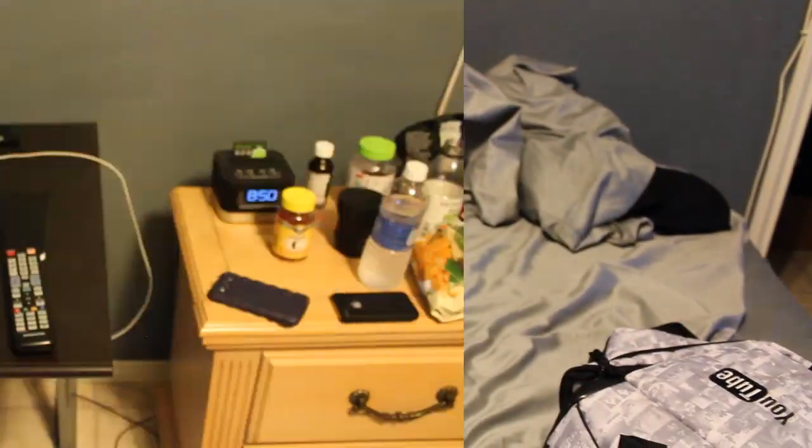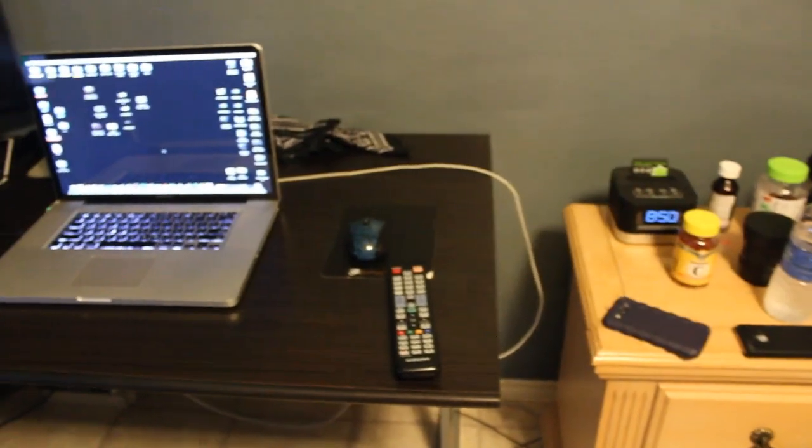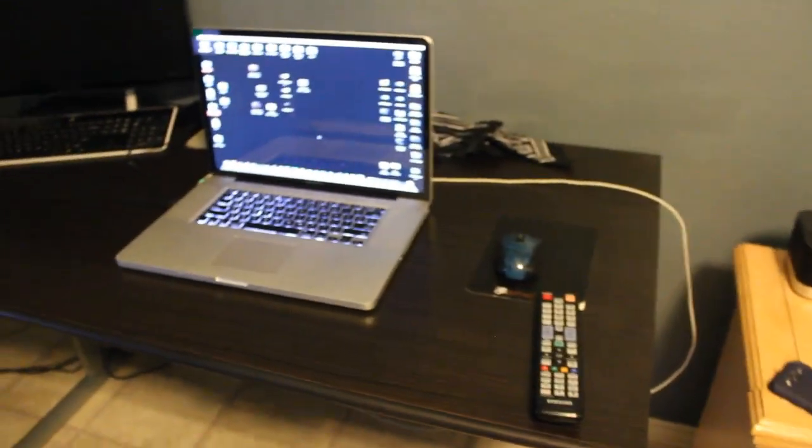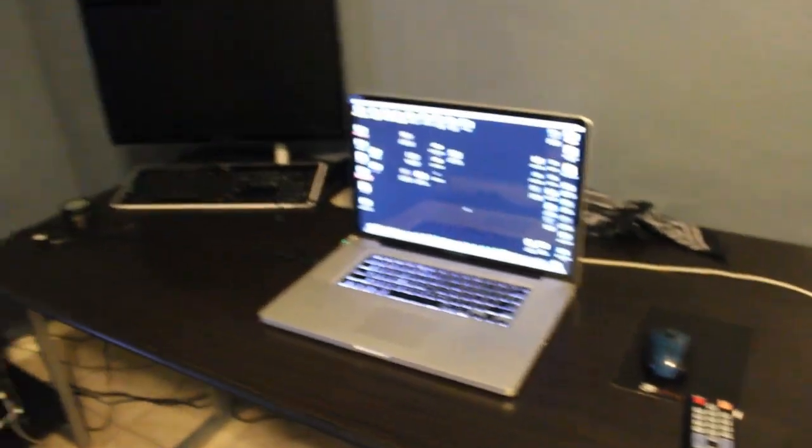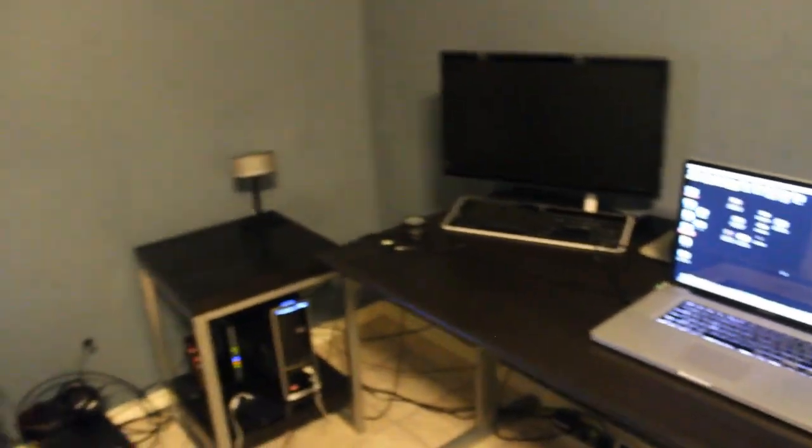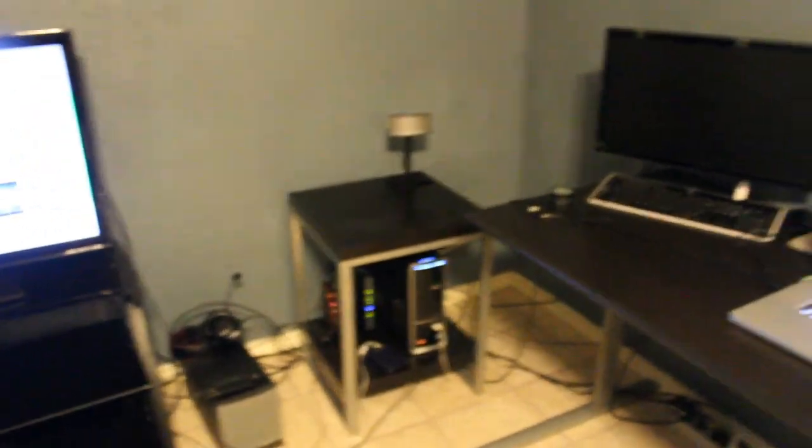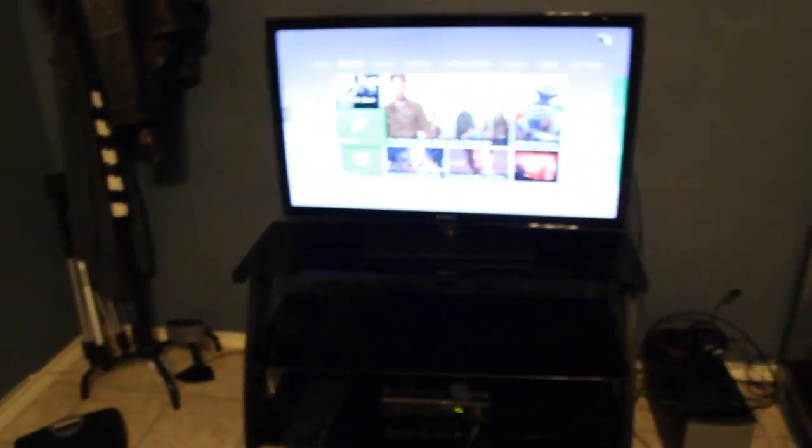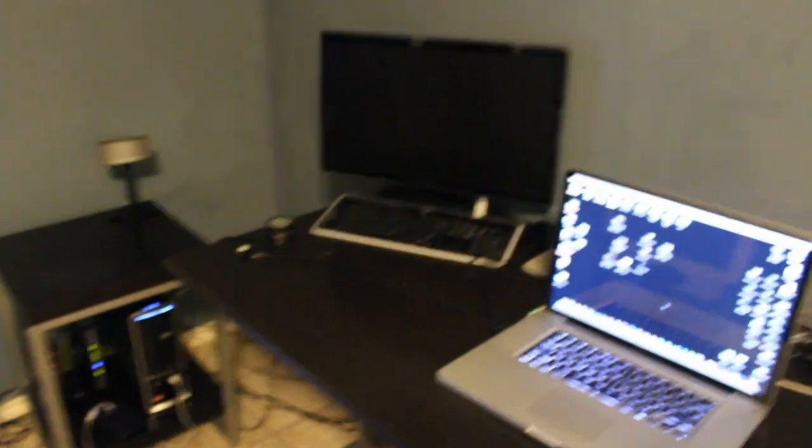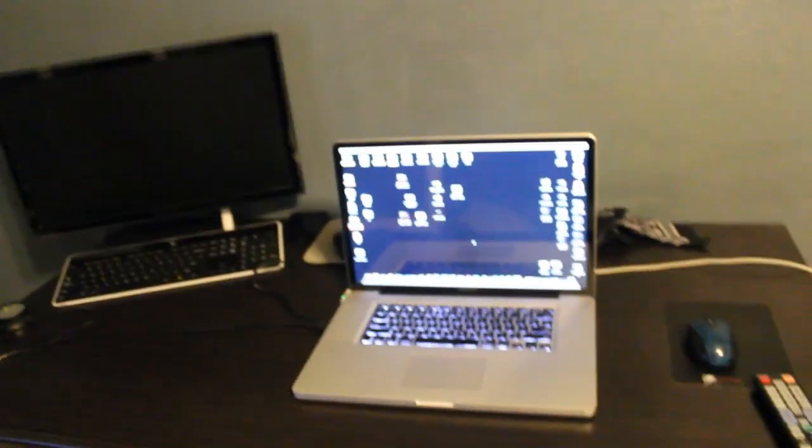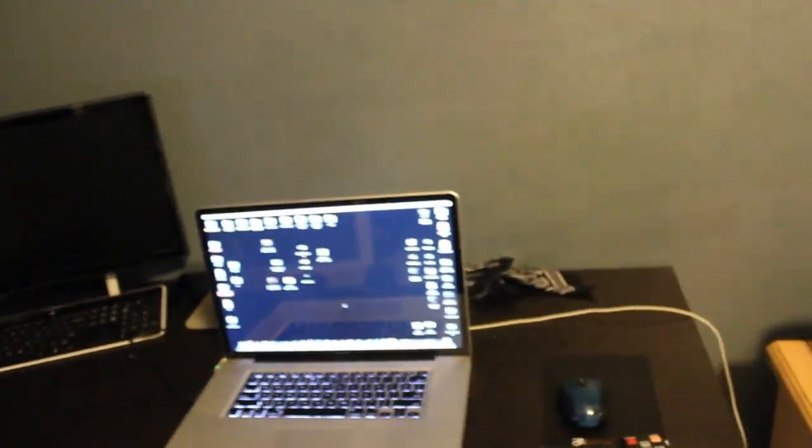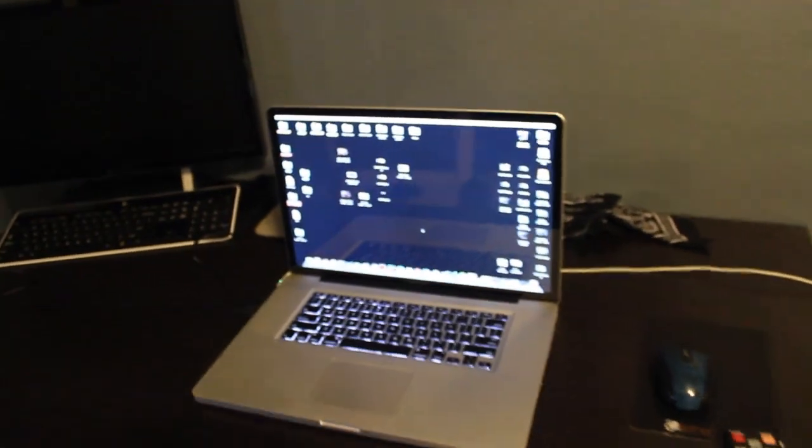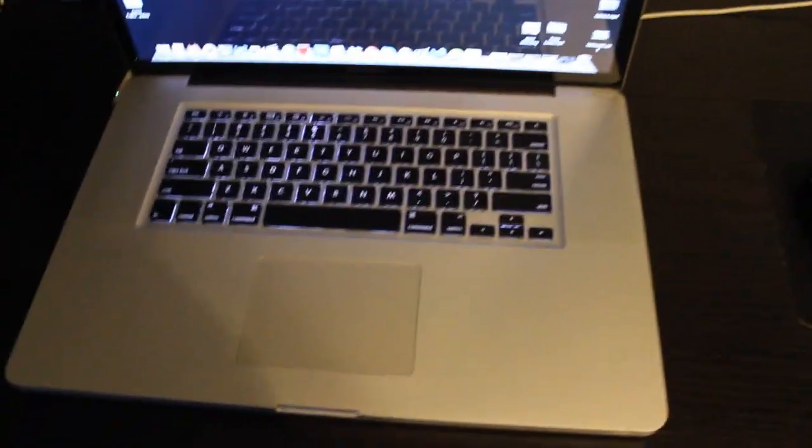So yeah, this is my setup in a nutshell. Thanks for watching, I hope you guys enjoyed. And just wanna say that without you guys I probably wouldn't be able to purchase all this stuff. So thank you guys, the viewers, for watching my videos and stuff. And hopefully you guys still enjoy our videos. But yeah, that is it. Thanks for watching and I'll talk to you guys later. Peace.